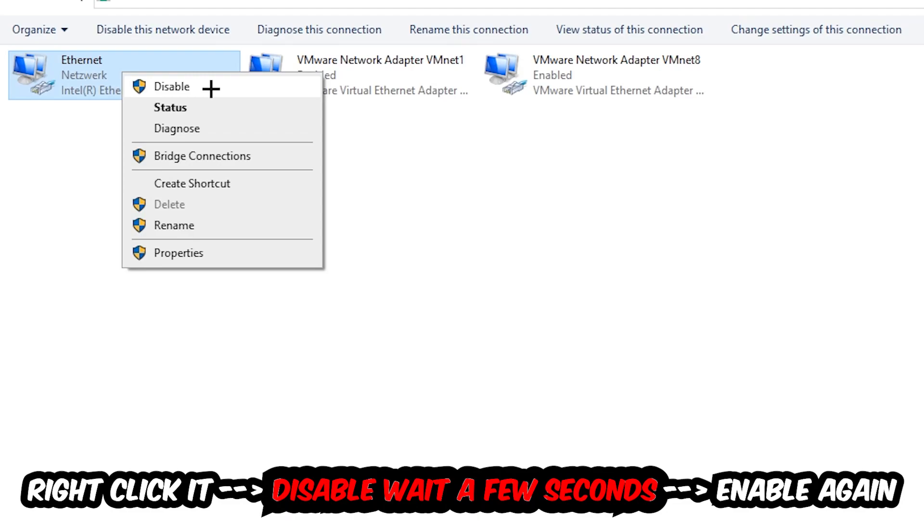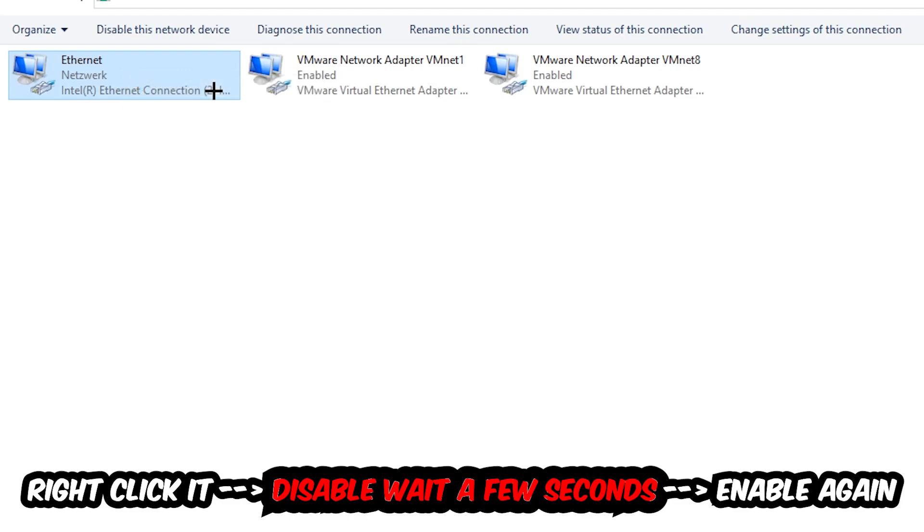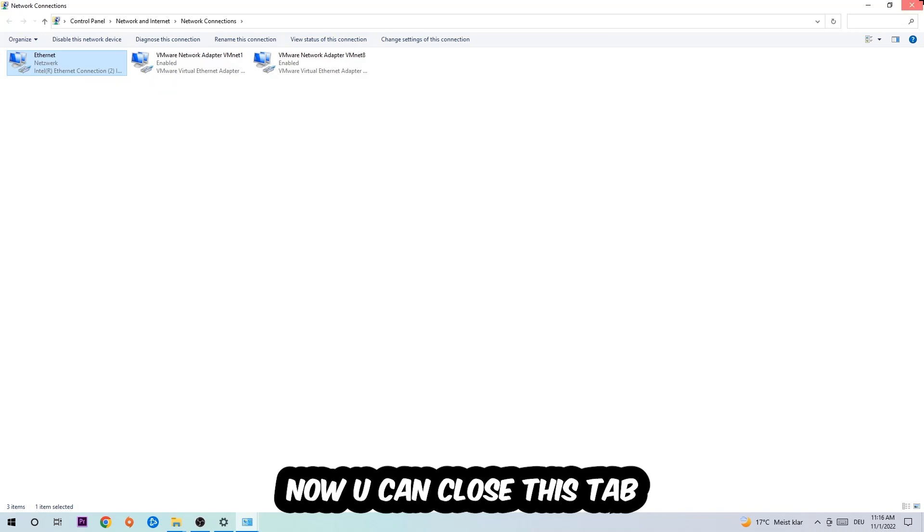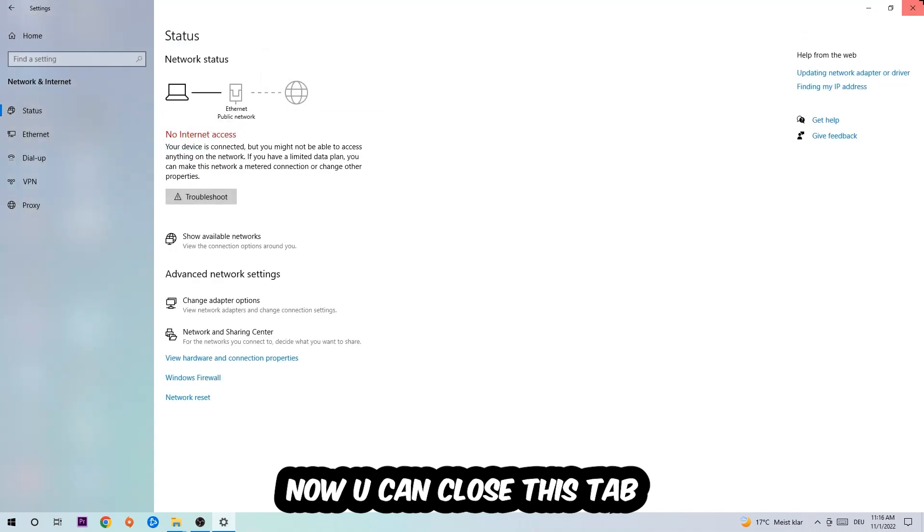Once it is disabled, wait a few seconds, enable it again. Now you can close the tabs and this should be it.